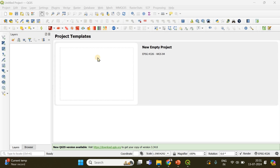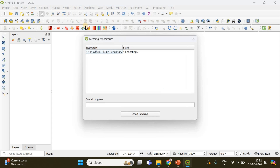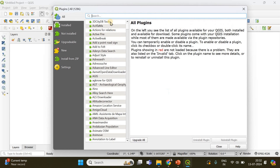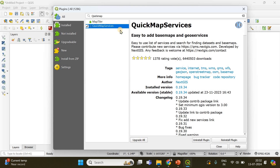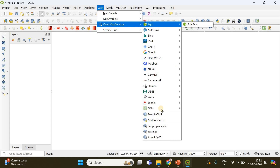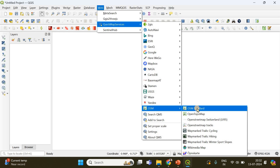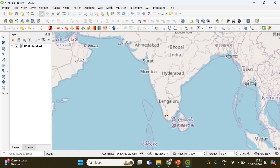I have opened QGIS and I'm going to choose a new empty project. The next thing I want to do is add a base map so I get an idea about the location of my area of interest. Go to Plugins, then Manage and Install Plugins, search for QuickMapServices, and install it. Then go to Web, Map Services, and choose OSM Standard as the base map.